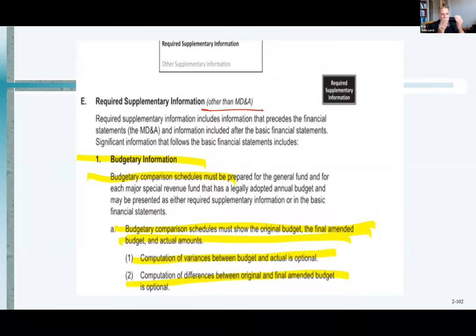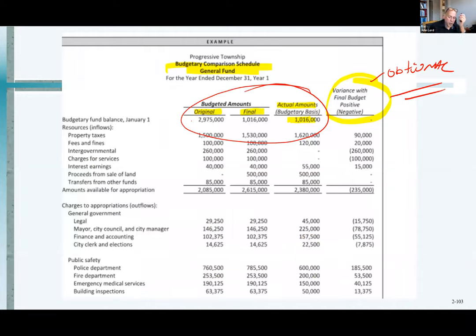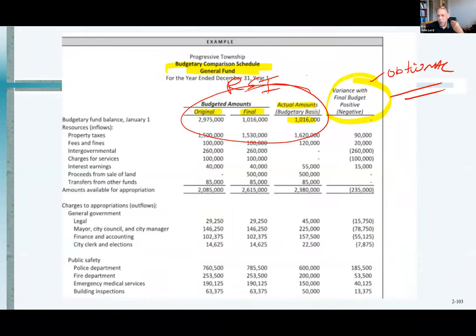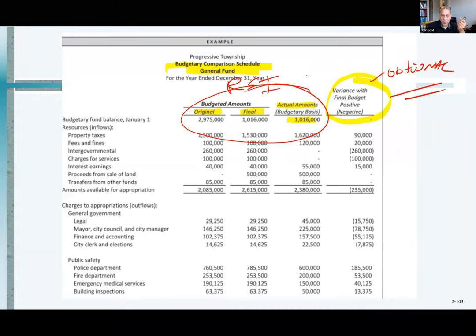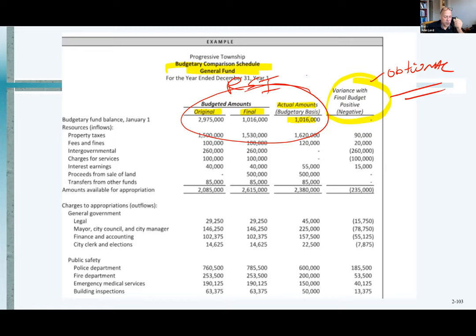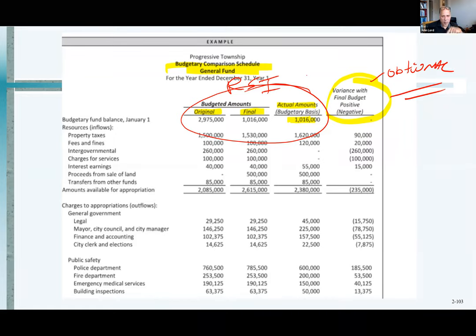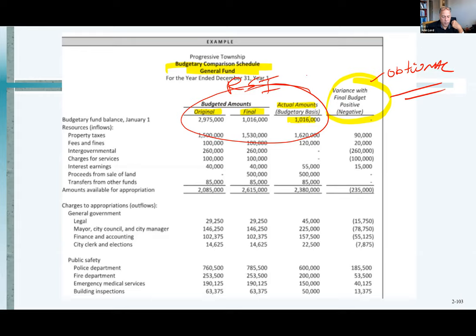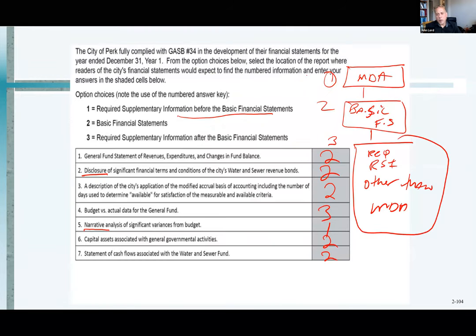Now you look at that and it says computation of variances is optional. You might say, well, what does that mean — you just told me I have to have a comparison? This part is required — it's the RSI, you've got to have the comparisons — but the variance column is optional. You don't have to show it, though most governments do. If we were to go back into the City of San Jose's financial report, I could show you that optional column, but they don't have to do that.